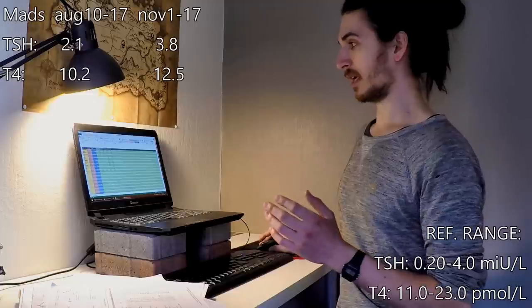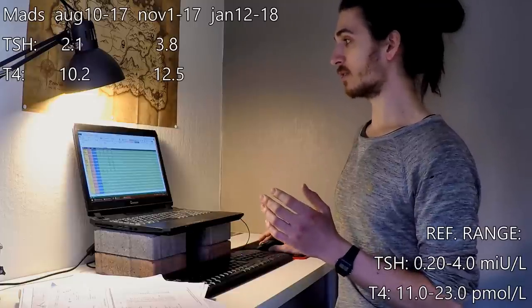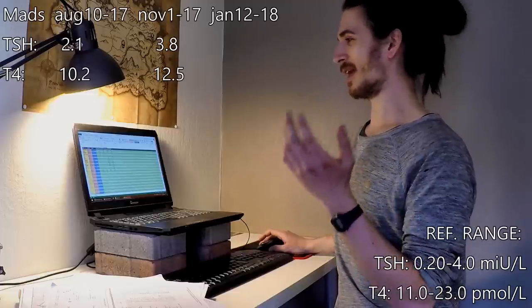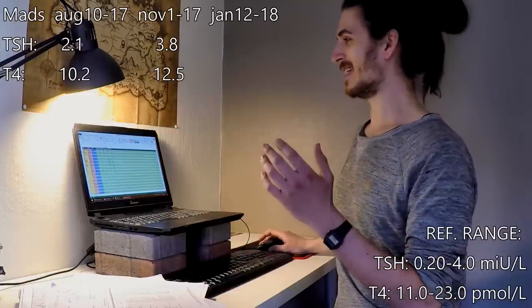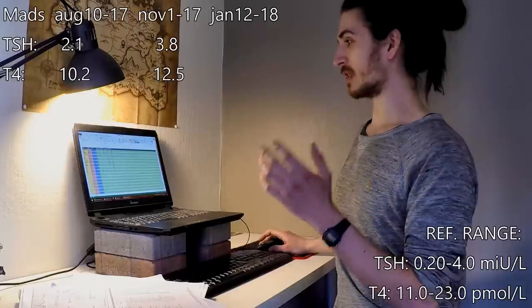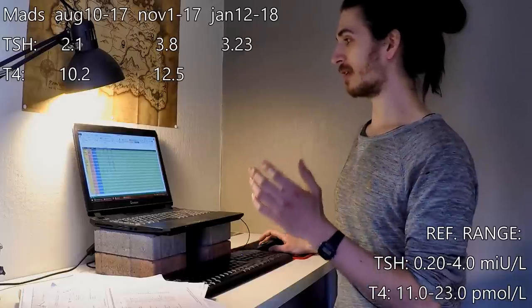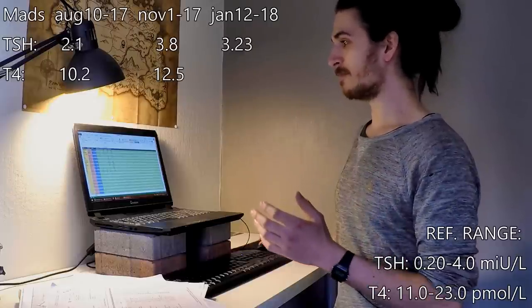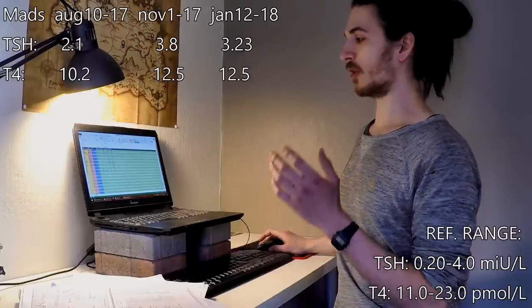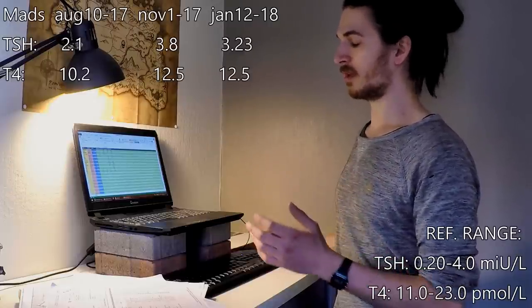I checked again in January 2018. My TSH was 3.23 and my T4 was 12.5.